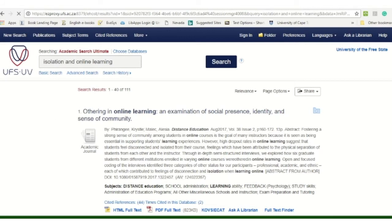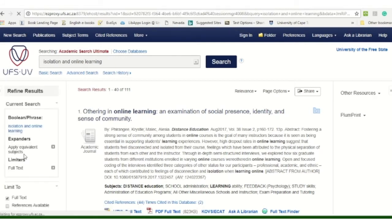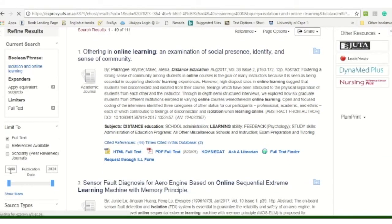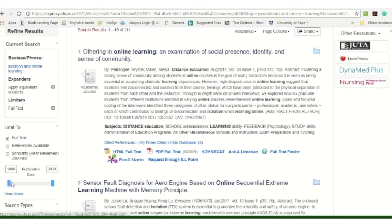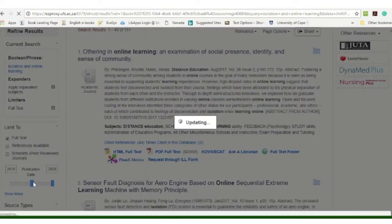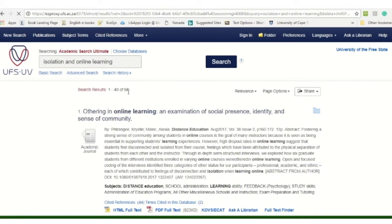So then you see the date — it's from 1999. Now in research we normally say research within a 10-year period, so I can drag it and say articles from 2010 up to 2020. You will see it's updating, and now I've got 68 articles related to isolation and online learning.